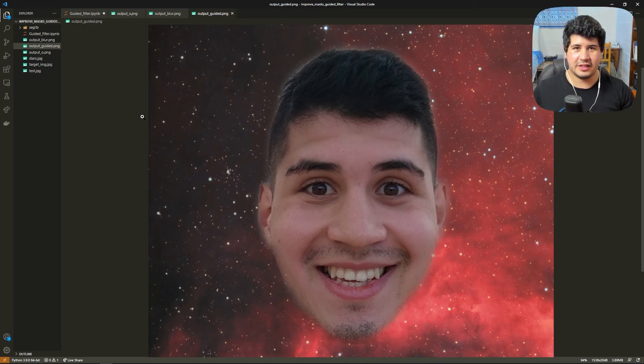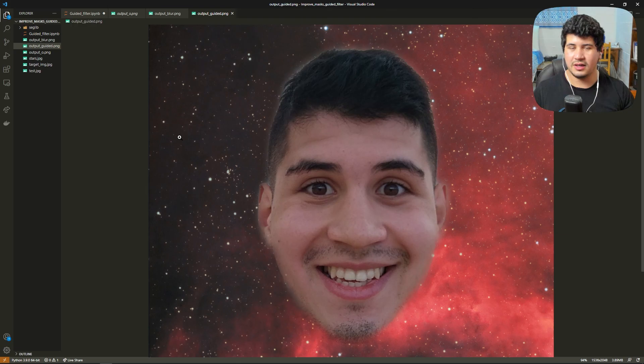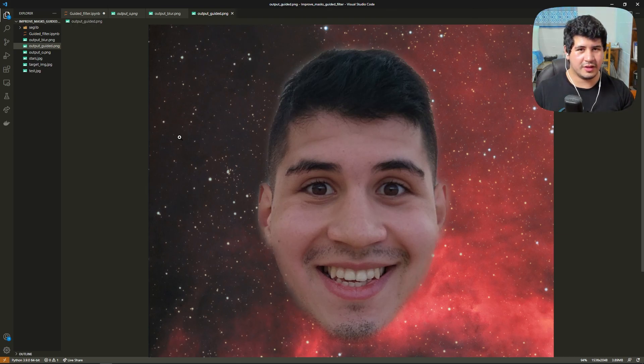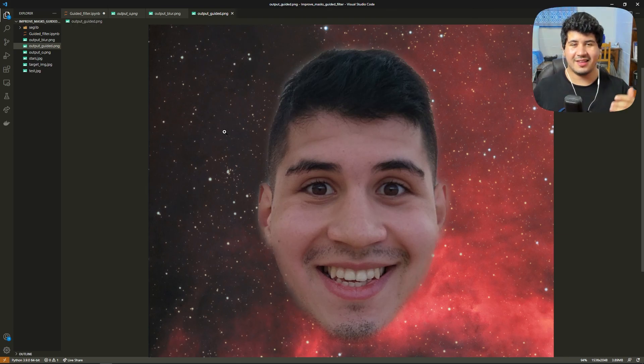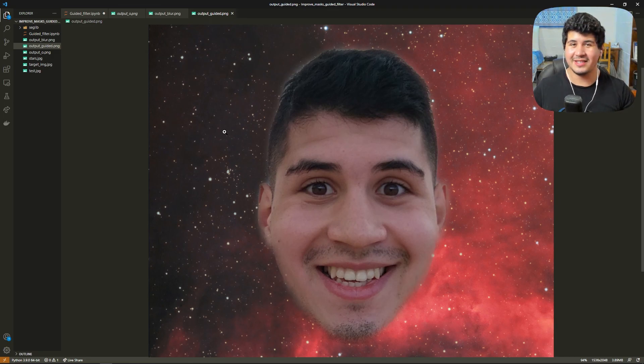So let me know if you have any other ways of doing this. I use guided filter quite a lot while working with masks and if you have any other models or ways of doing this I would like to know. If this was helpful to you give a like and subscribe and I'll see you in the next one. Goodbye!